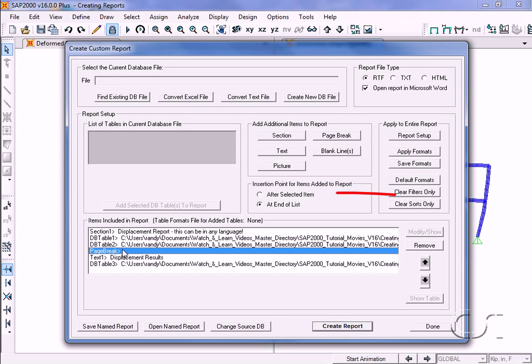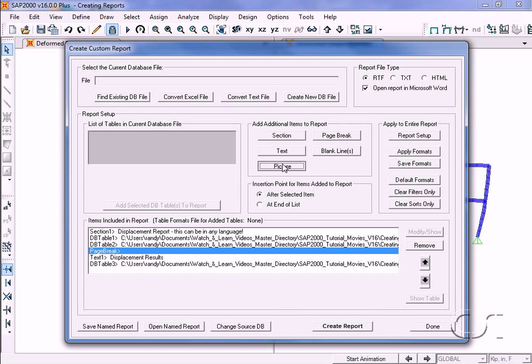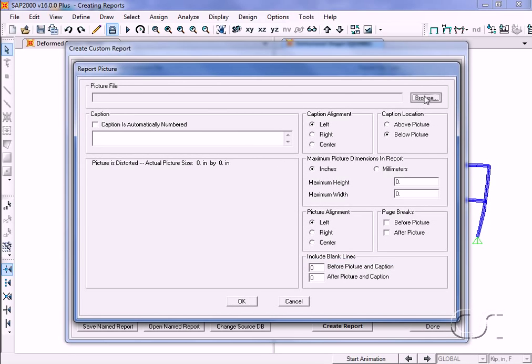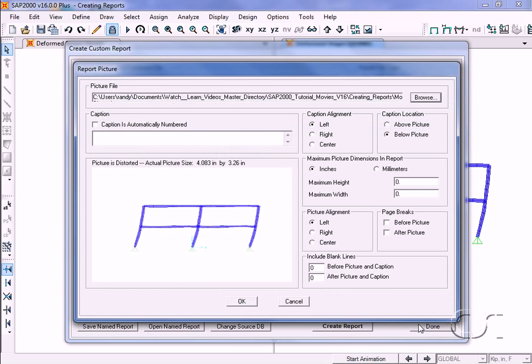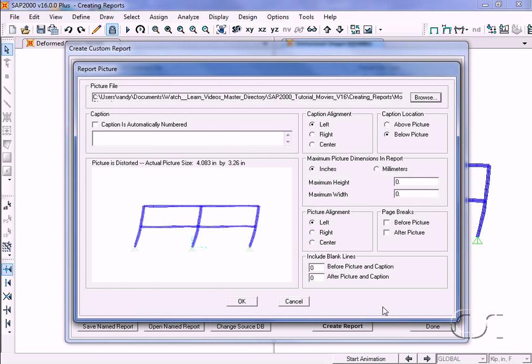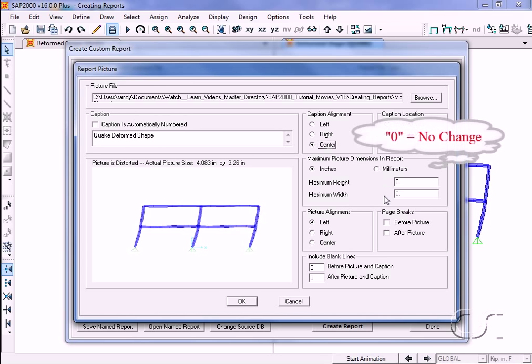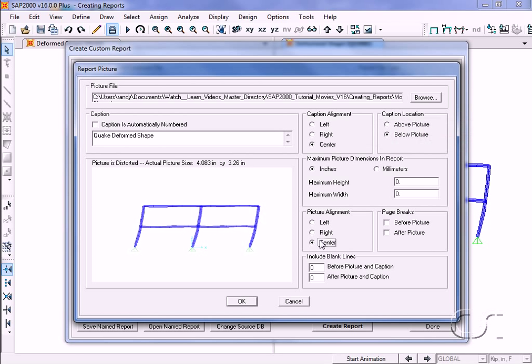To do this, highlight the page break in the list and click on the after selected item option. Then click on the picture button. We will import a bitmap file named deformed shape, which shows the quake case deformed shape. We may add a caption to this picture, and then control the caption alignment, the picture size, and the picture alignment.